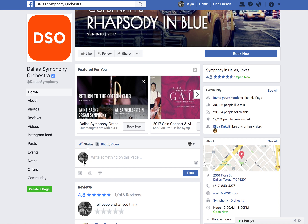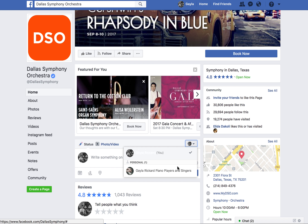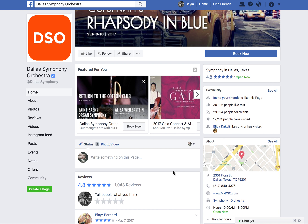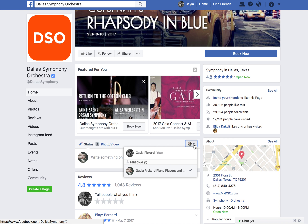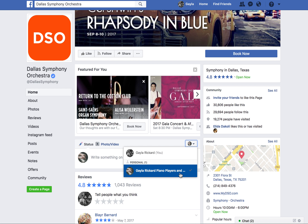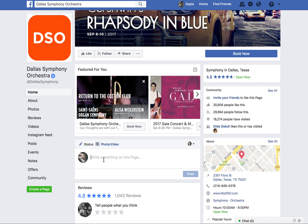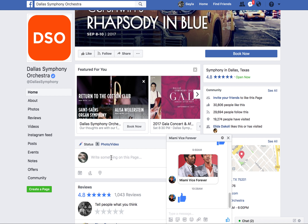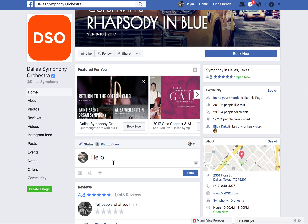Once you've landed on their page, if it looks like you're back in your personal profile, you need to switch over. Click on the little downward icon next to the post box and choose 'Gala Ricard Piano Players.' Now you can write whatever you want on this page as your business.